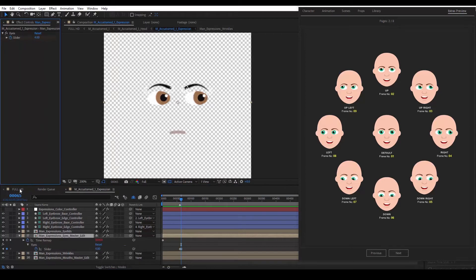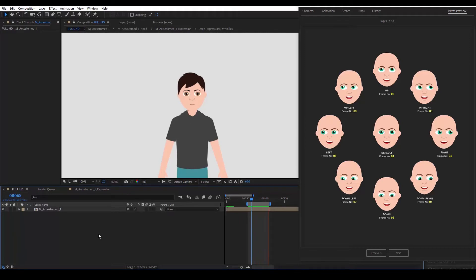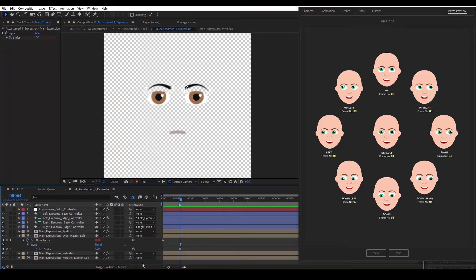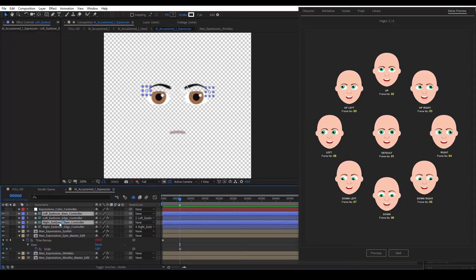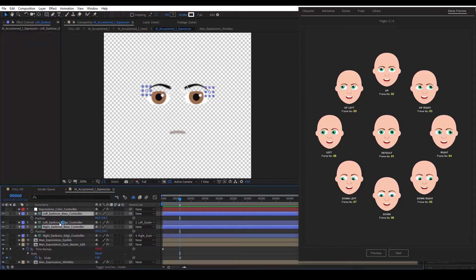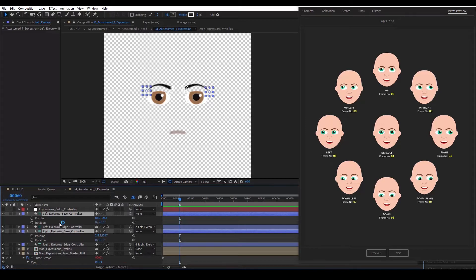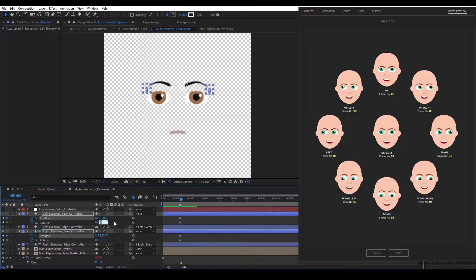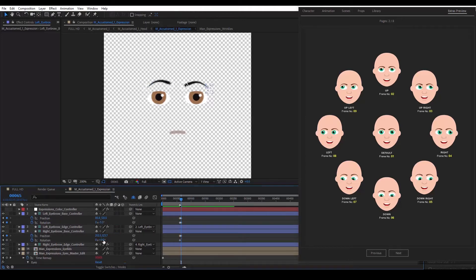Let's go to our main composition and hit play. Let's undo what we just did. We go to frame 60. We select the controllers Left Eyebrow Base and Right Eyebrow Base. We hit Shift P on our keyboard to reveal the position properties and R to reveal the rotation properties. We add a keyframe to all of them. We move 5 frames and lift the eyebrows a bit, adding some rotation as well — minus 5 is OK. We add the opposite amount to the other eyebrow.